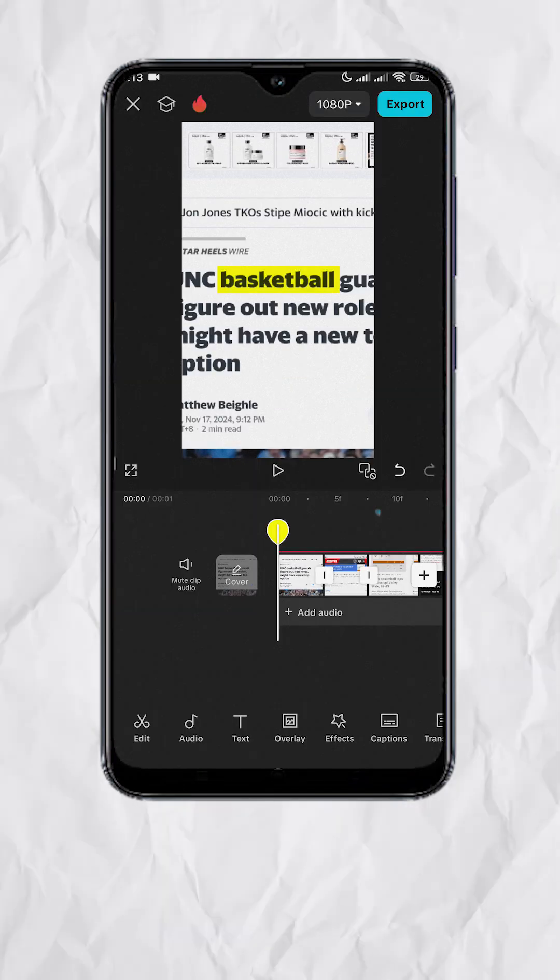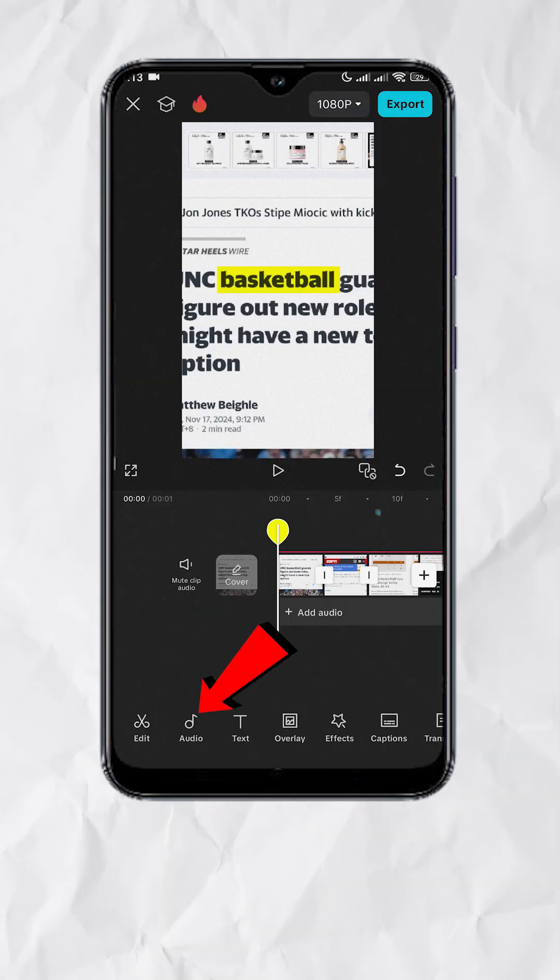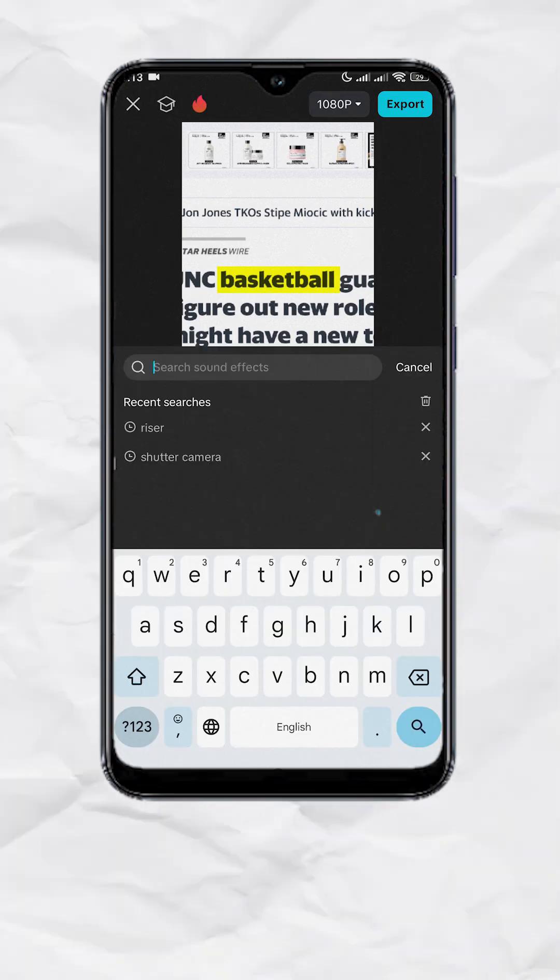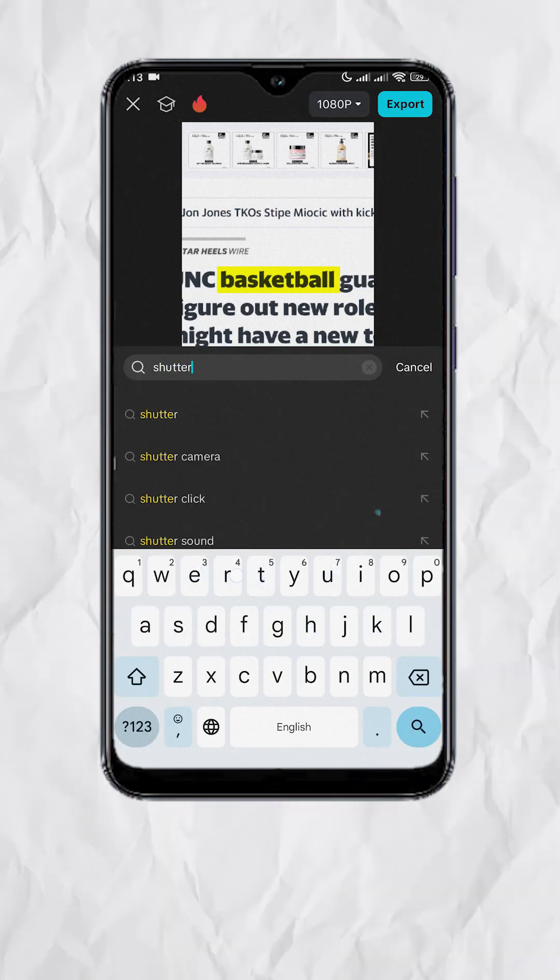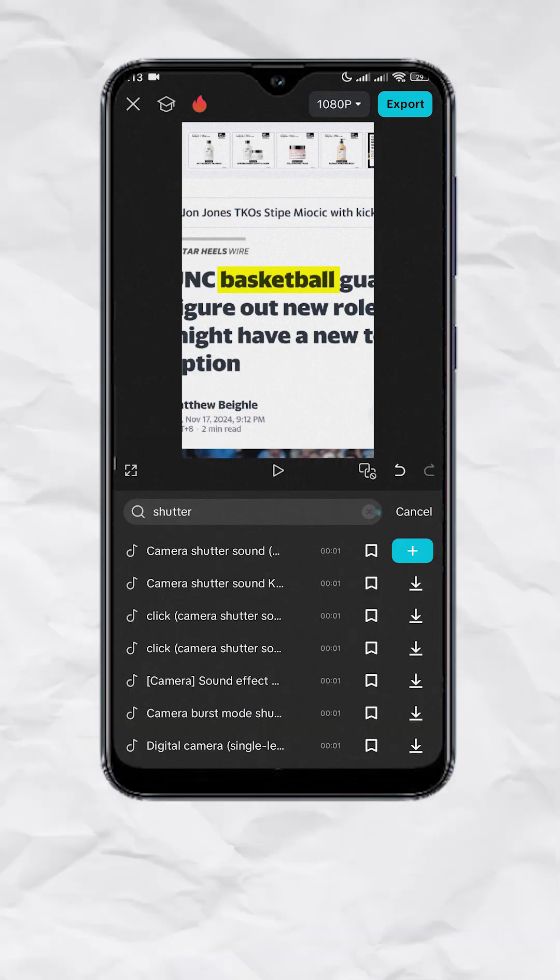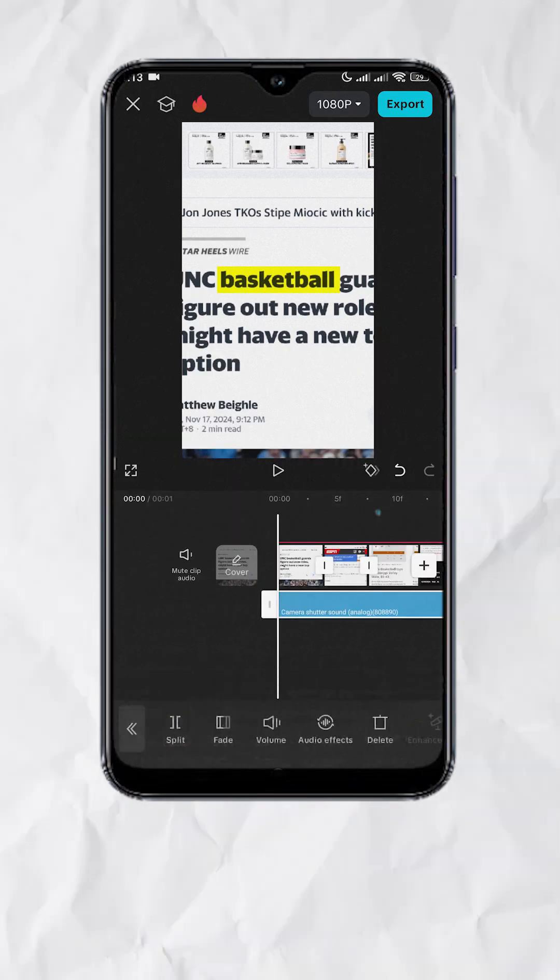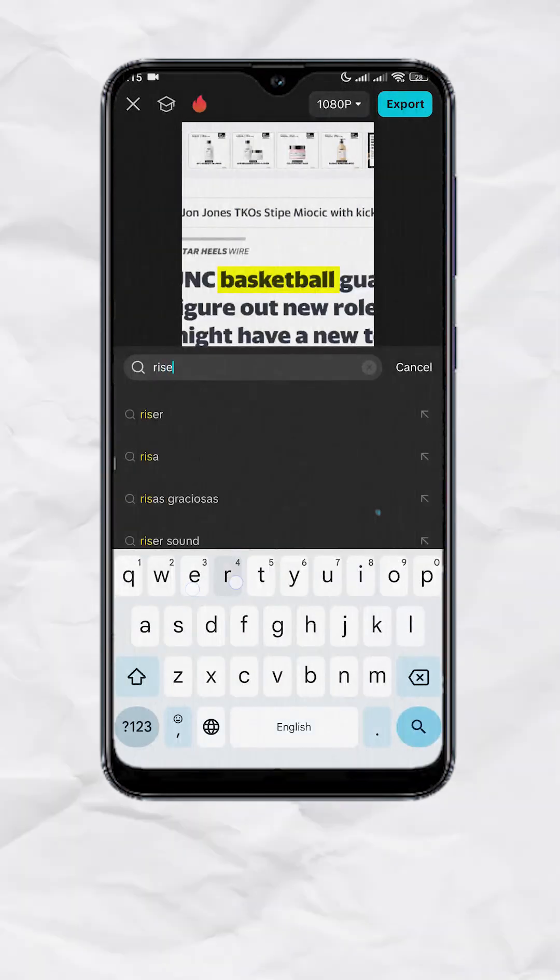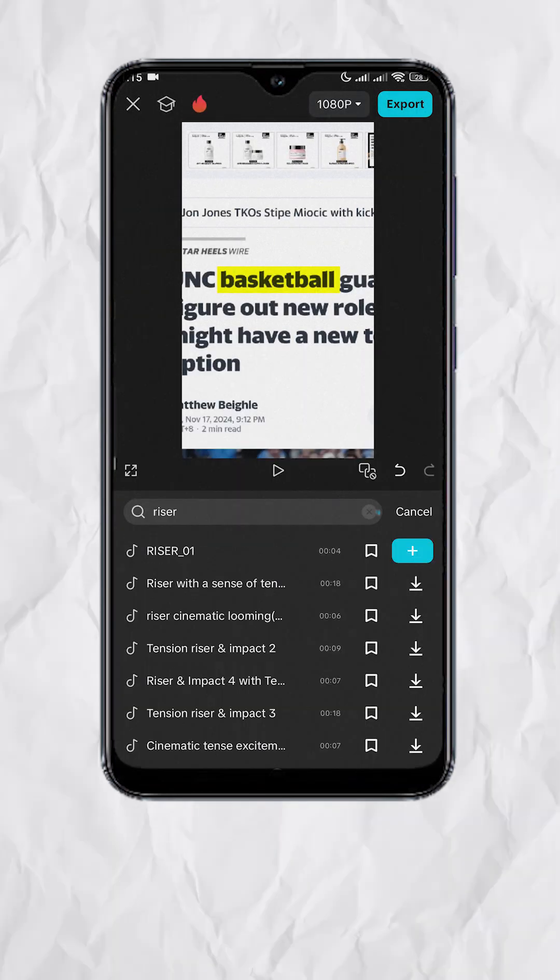Back in our timeline with nothing selected, tap Audio, then Sound Effects, search for Shutter, and add the Camera Shutter sound on each clip. You can also add a riser sound effect.